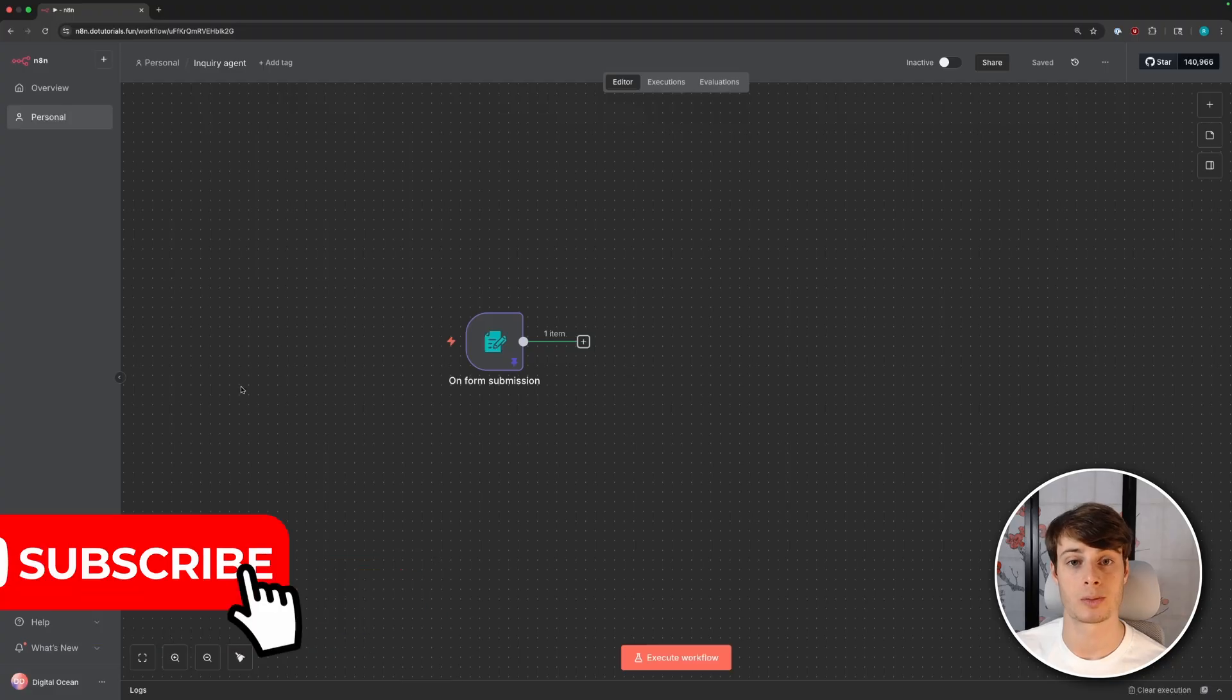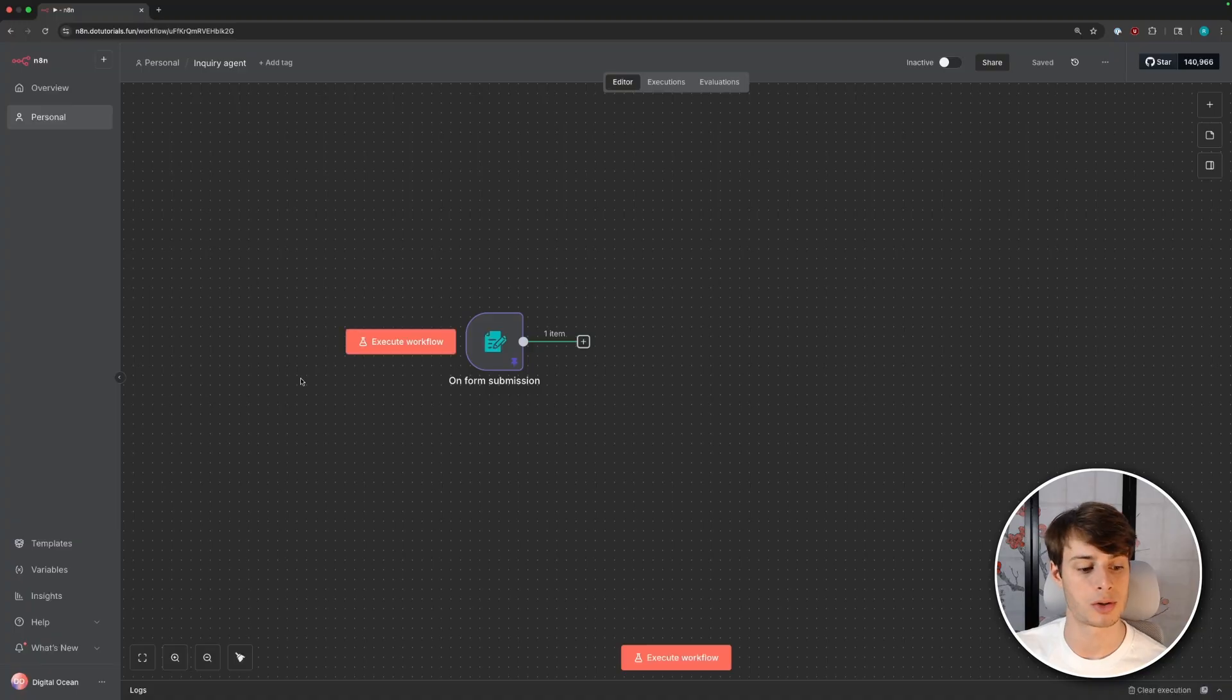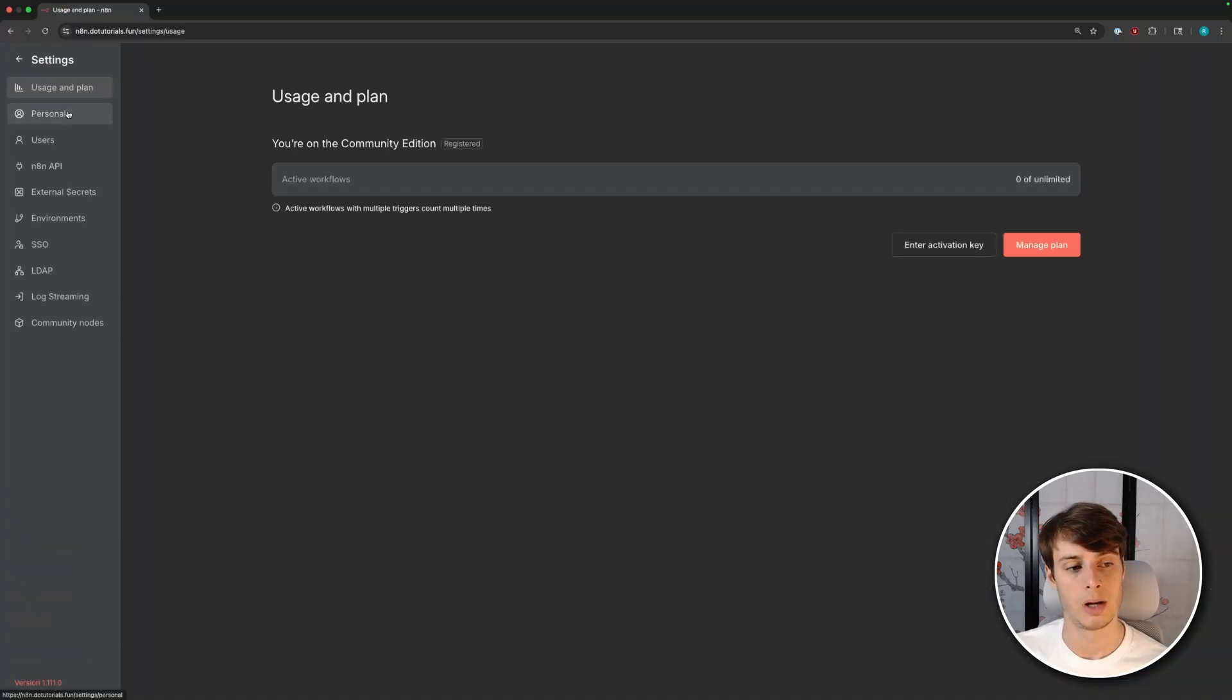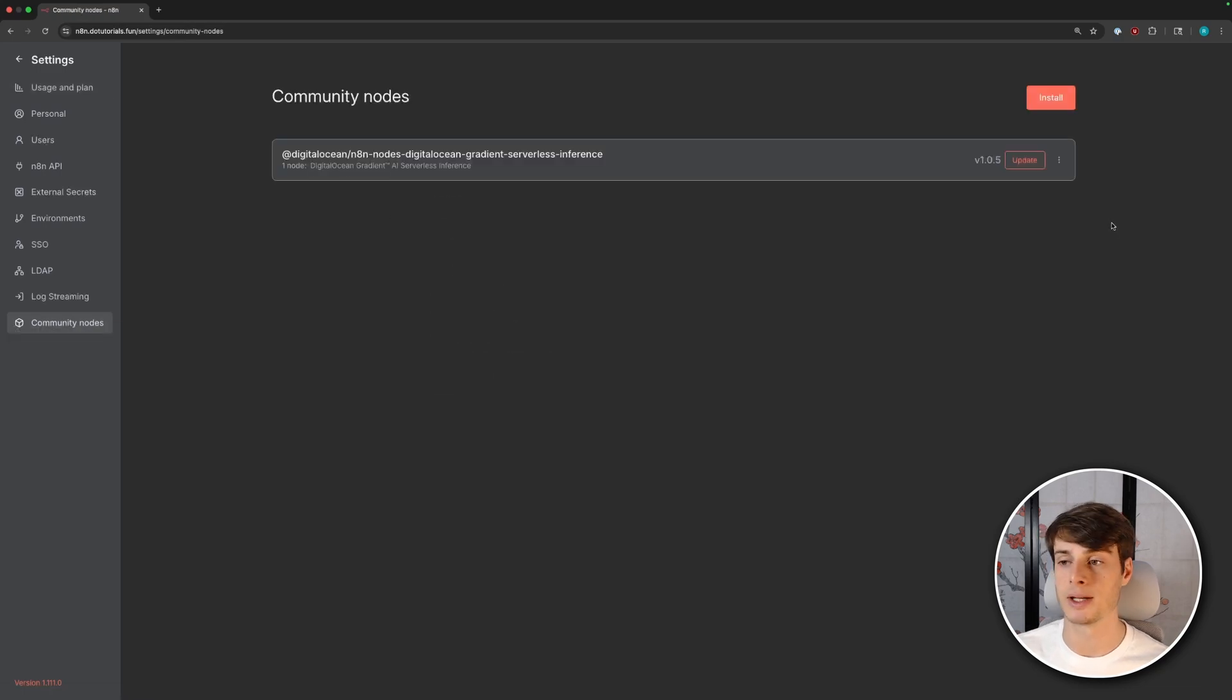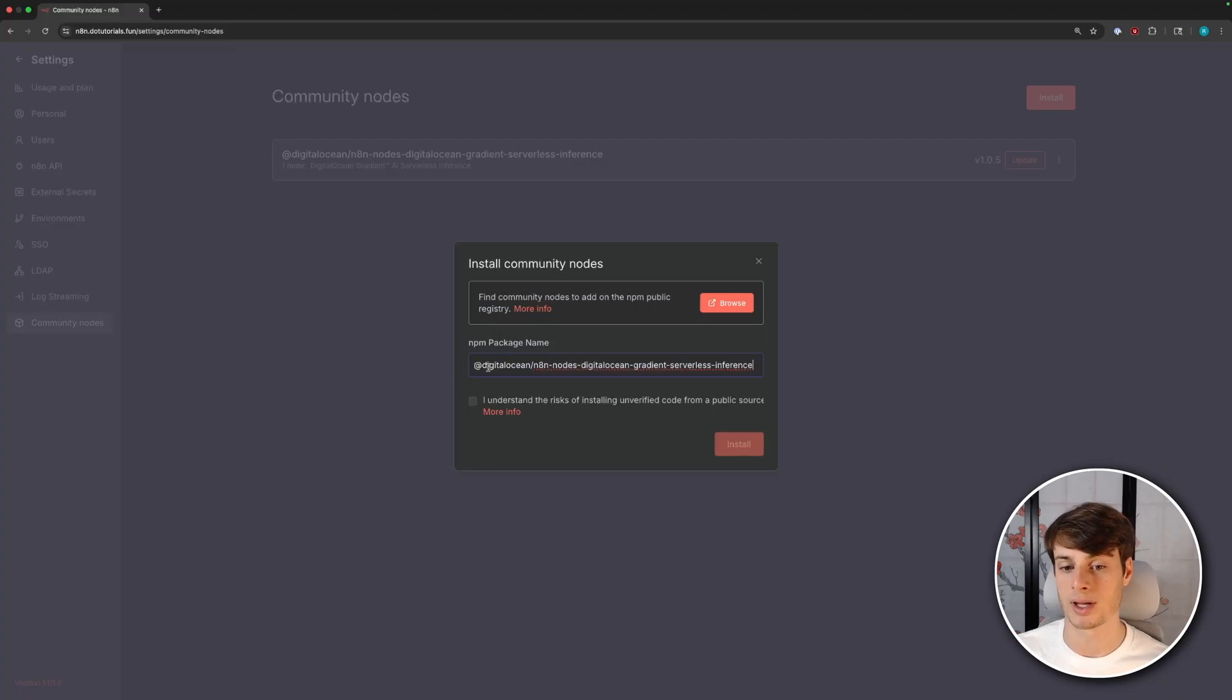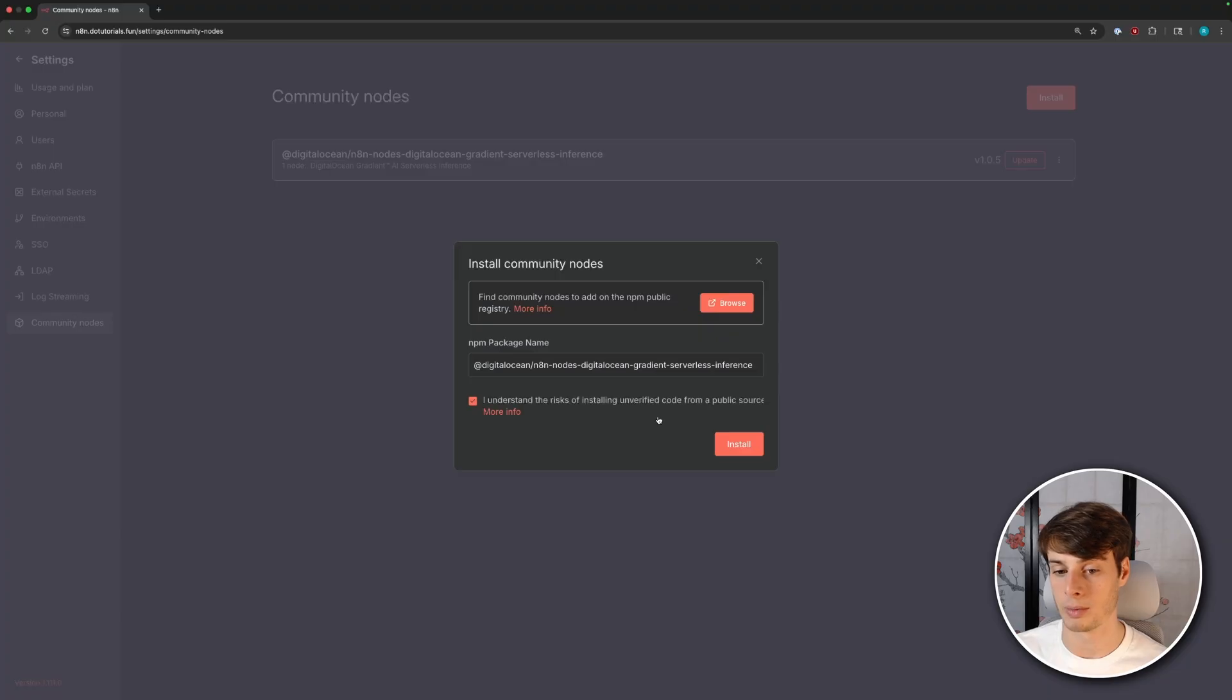The DigitalOcean node is what's called a community node. So in order to install this, go down to the bottom left of your window, click on settings, and then go down to community nodes. You can see I already have it installed here, but it's really easy to install them. You can just click install and then type in the npm package name. So in this case, it's digitalocean n8n nodes, digitalocean gradient serverless inference. And then you just have to click, I understand the risks of installing unverified code from a public source. So be careful when you're installing these because you are installing third-party code. In this case, the node was made by our team, so we trust it. But just be aware of that if you're installing random third-party community packages.